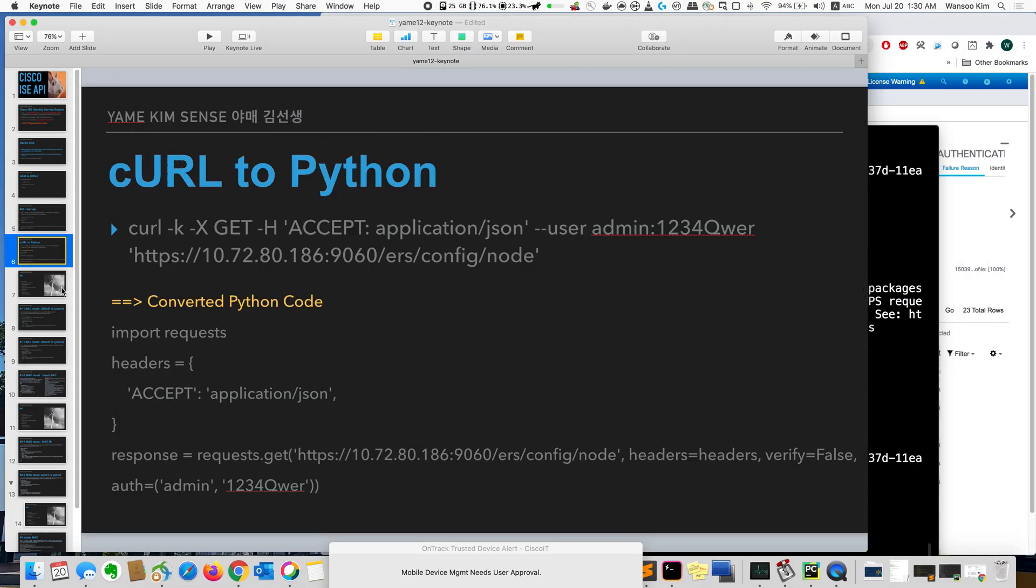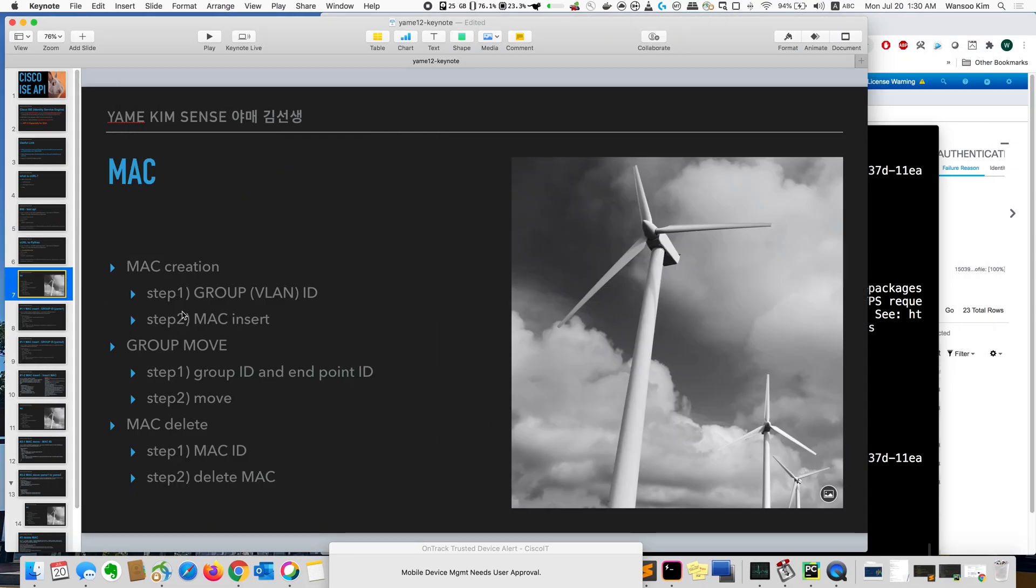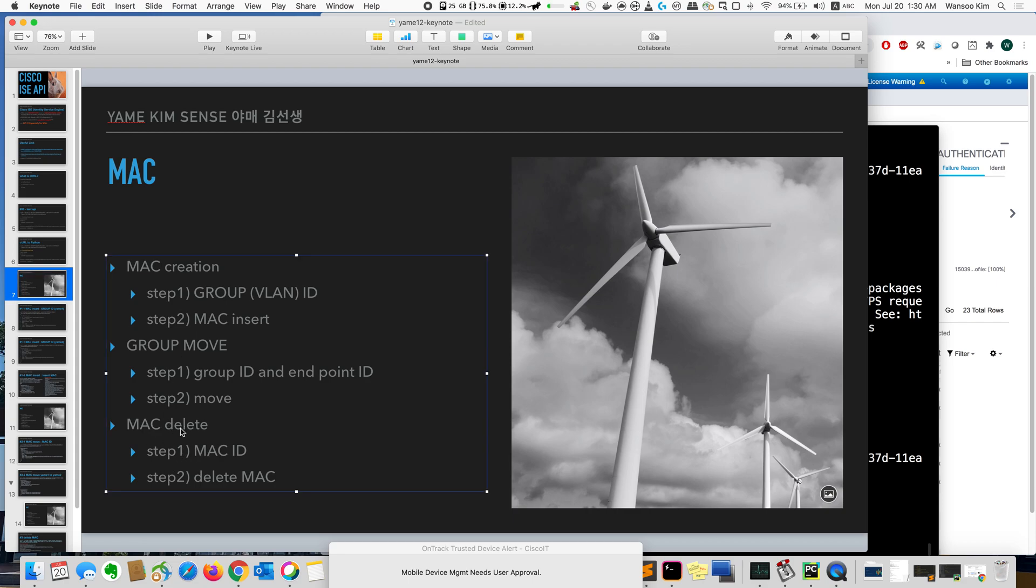So today I will just insert MAC, and then move the VLAN, and then finally I will delete the MAC. So first one, I will check, I will get a group ID, actually VLAN ID.